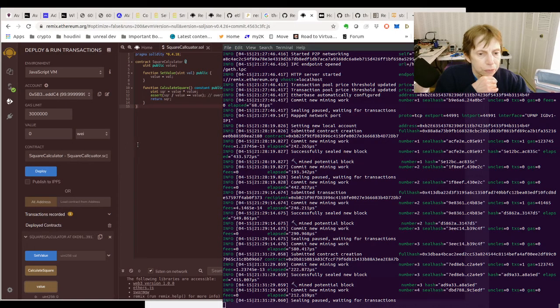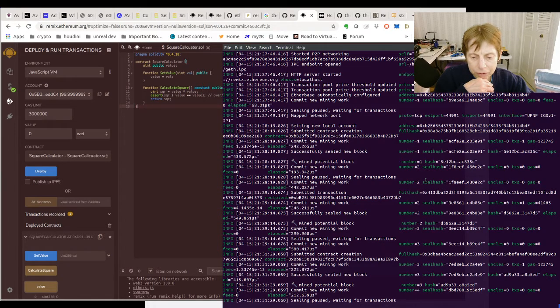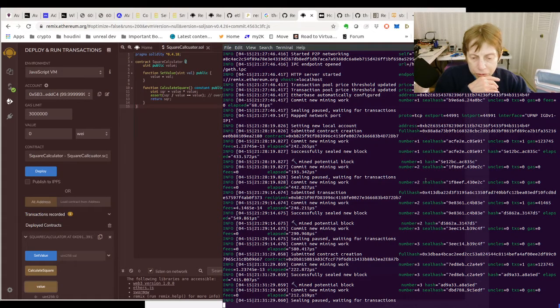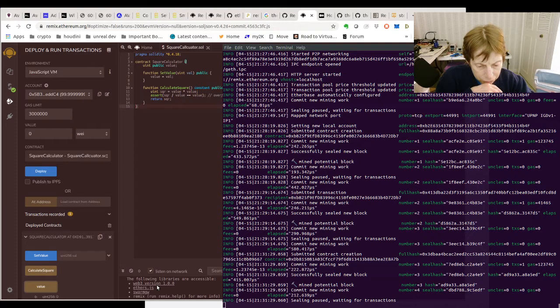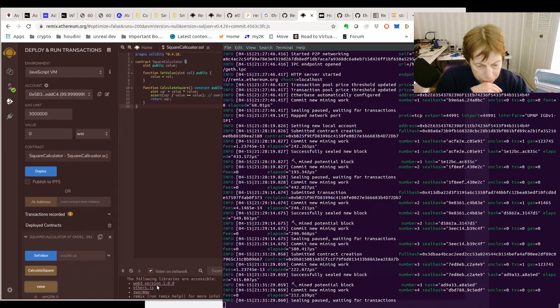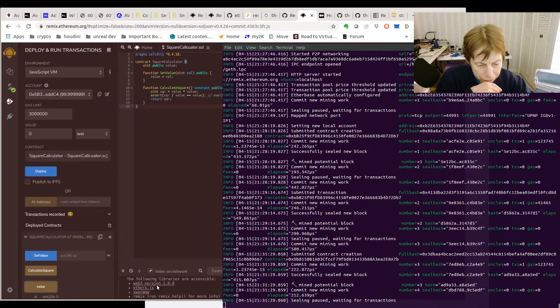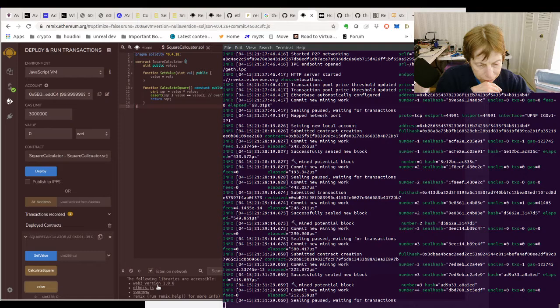And then we were able to deploy it and see something actually happen here. And then we were able to actually interact with it. And you can see, true, transaction mined and execution succeeded. Block three, so it is... we got a transaction hash from...